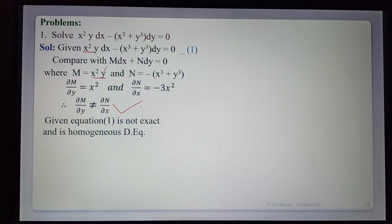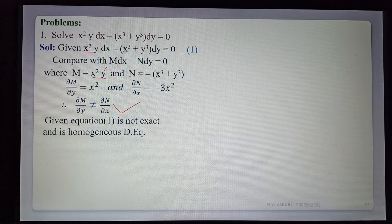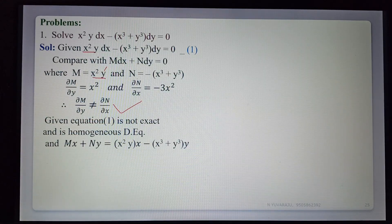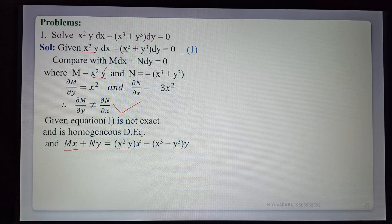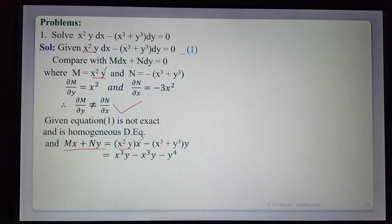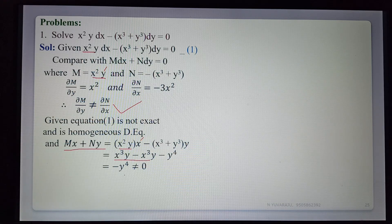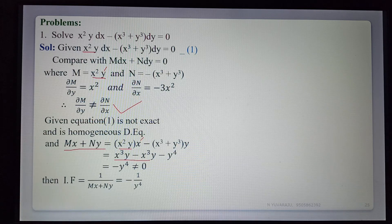Finding the integrating factor 1/(Mx + Ny). First compute Mx + Ny: M·x = x²y · x = x³y, and N·y = −(x³ + y³)·y = −x³y − y⁴. So Mx + Ny = x³y − x³y − y⁴ = −y⁴, which is not equal to 0. Therefore the integrating factor 1/(Mx + Ny) = −1/y⁴.